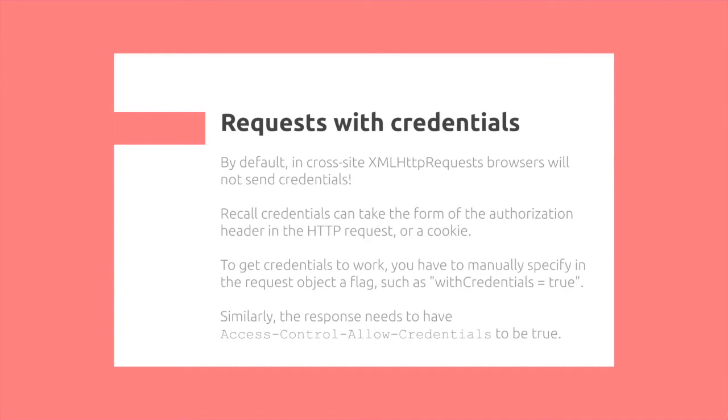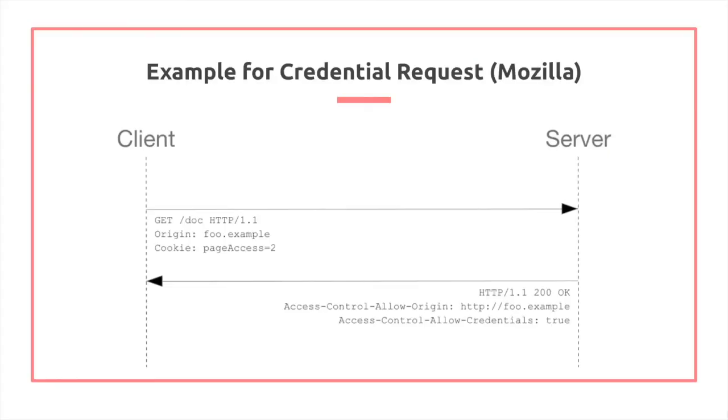Similarly, the response needs to have access-control-allow-credentials to be true. Here's another example of credential requests.